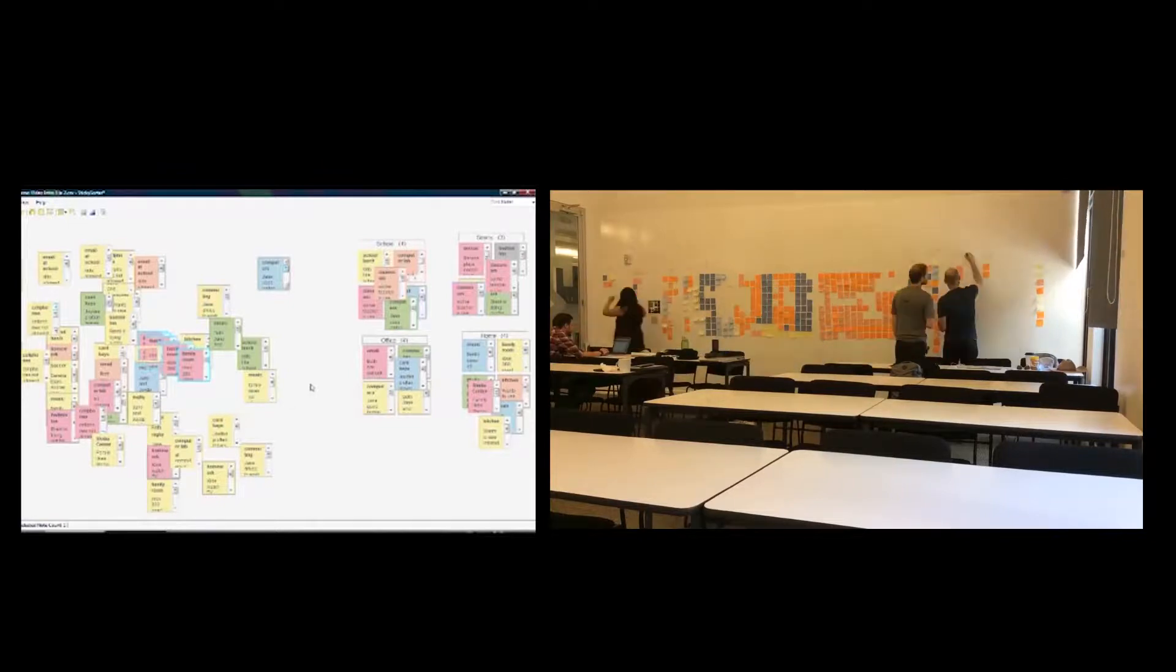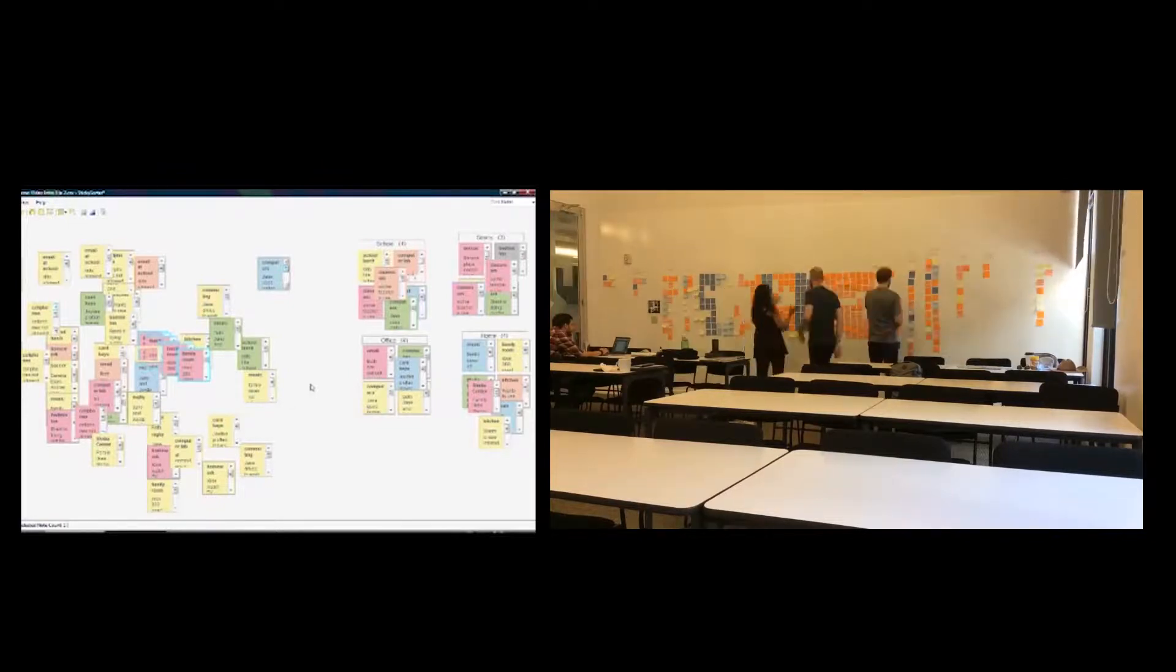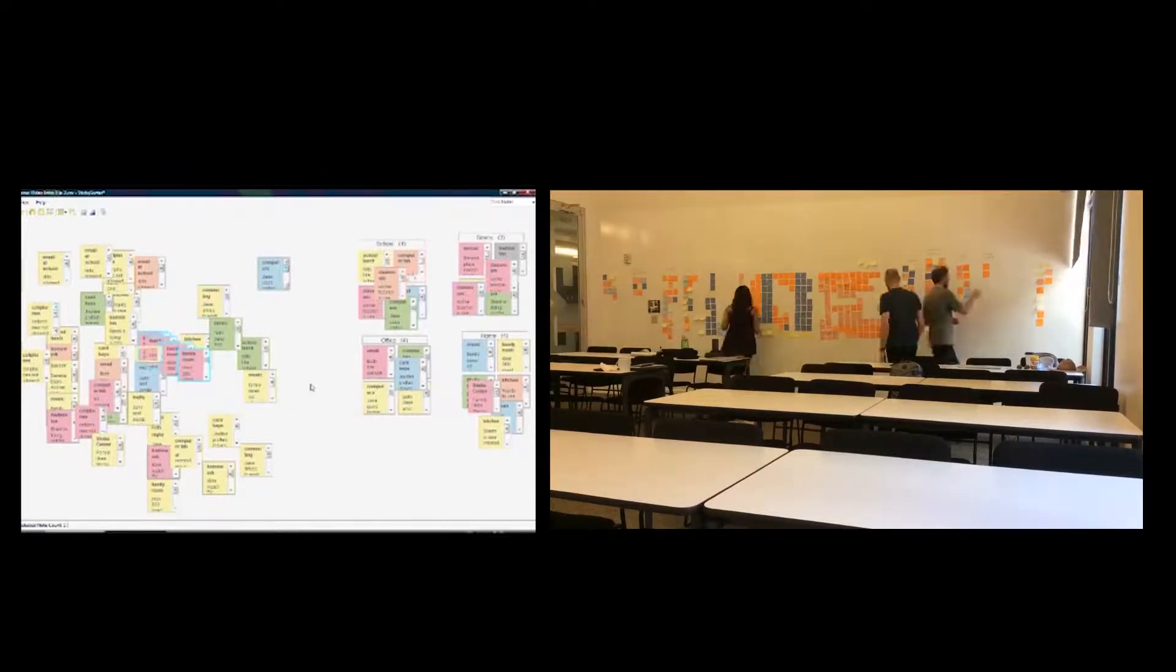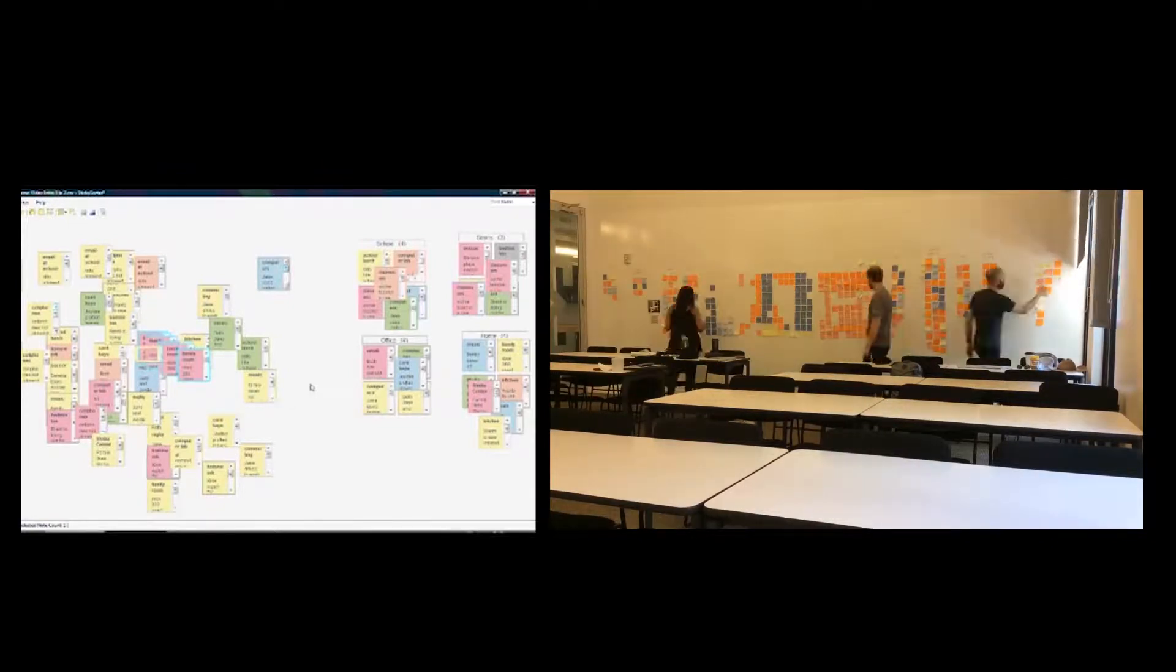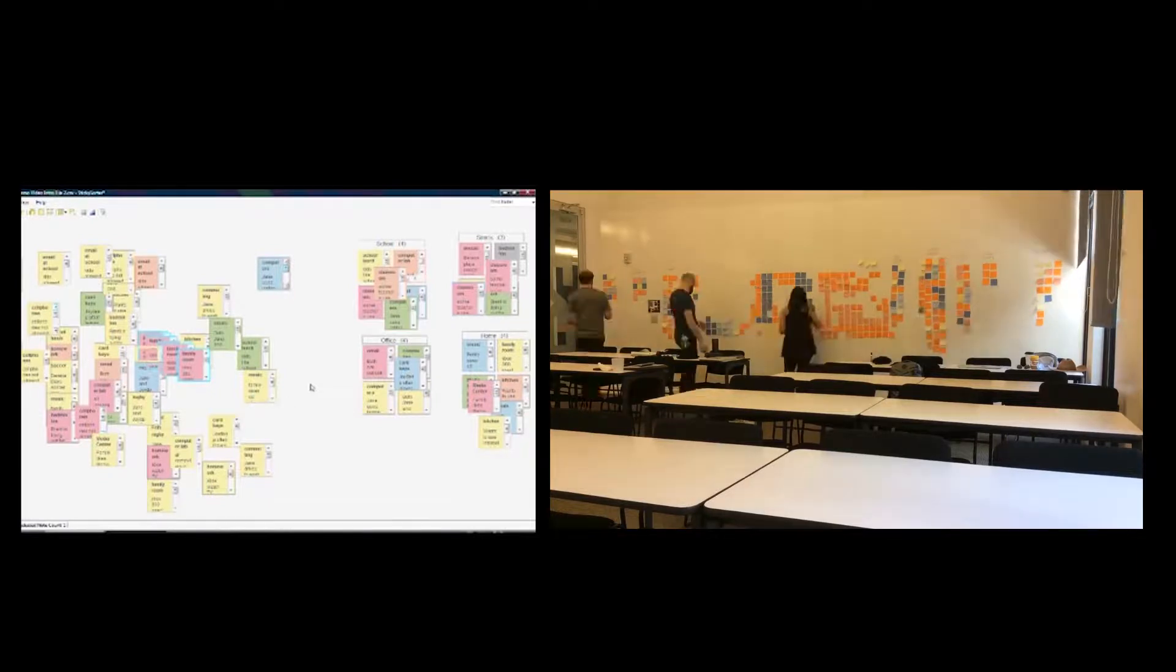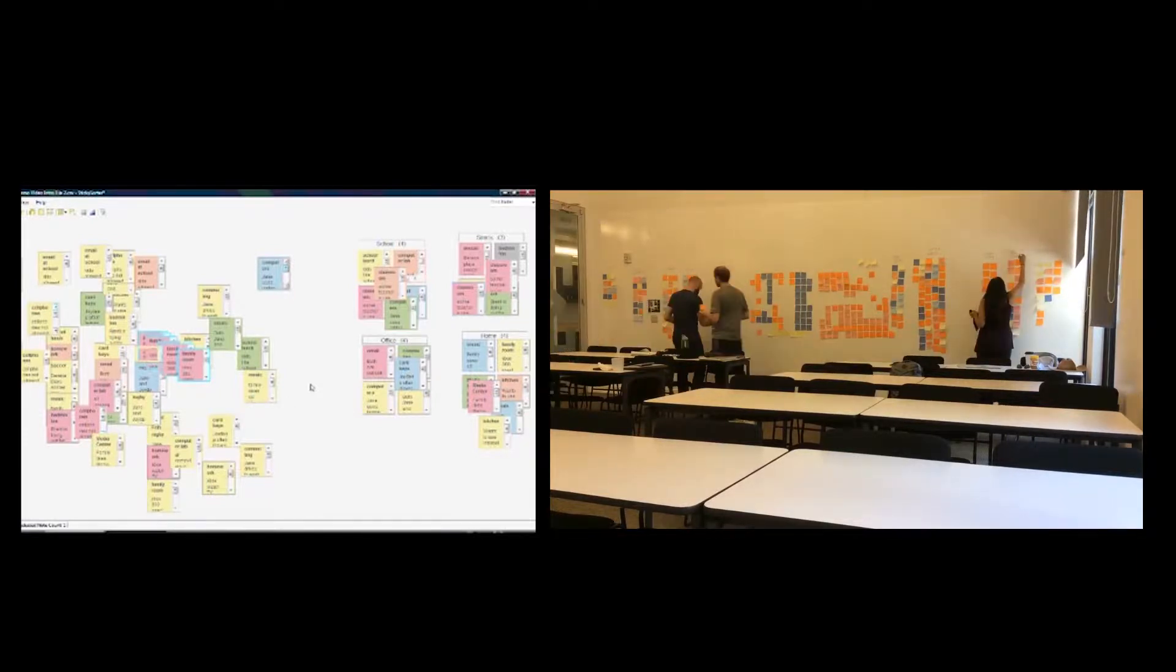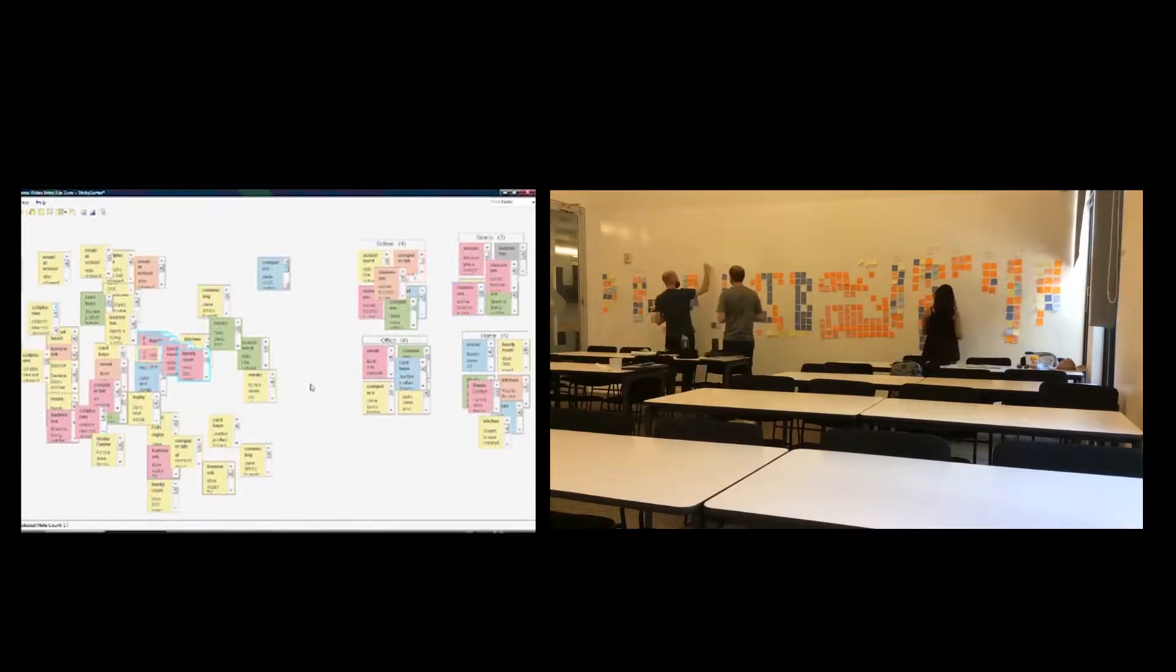Physical notes can be set up anywhere, moved around in space, are persistent, and can take advantage of large physical spaces in ways that are hard to achieve even on large screens.